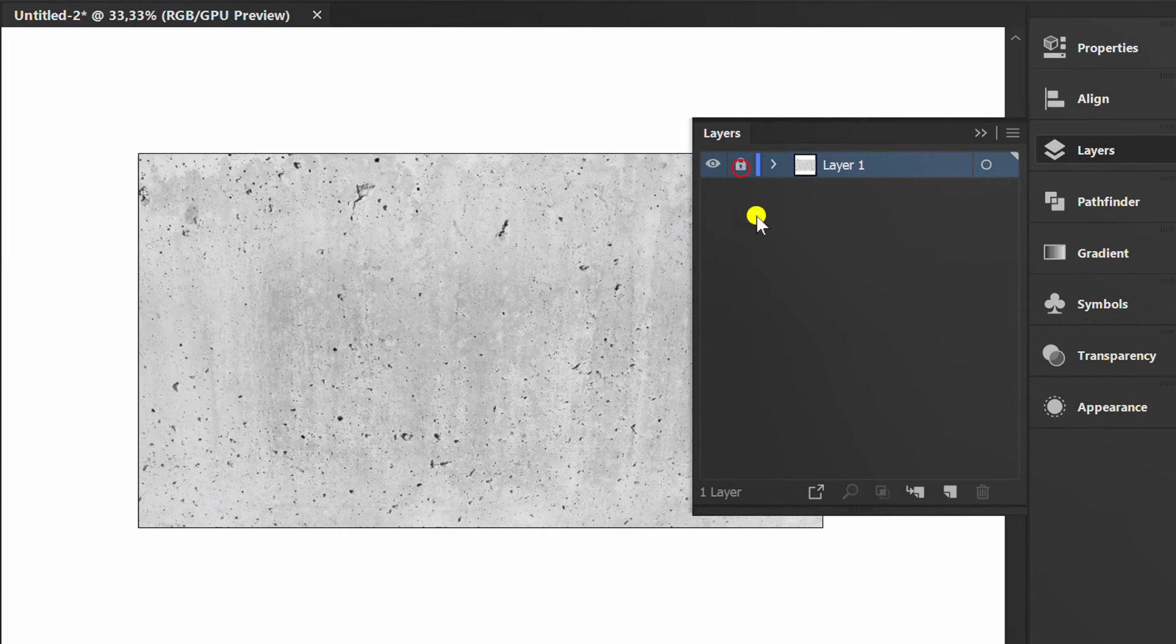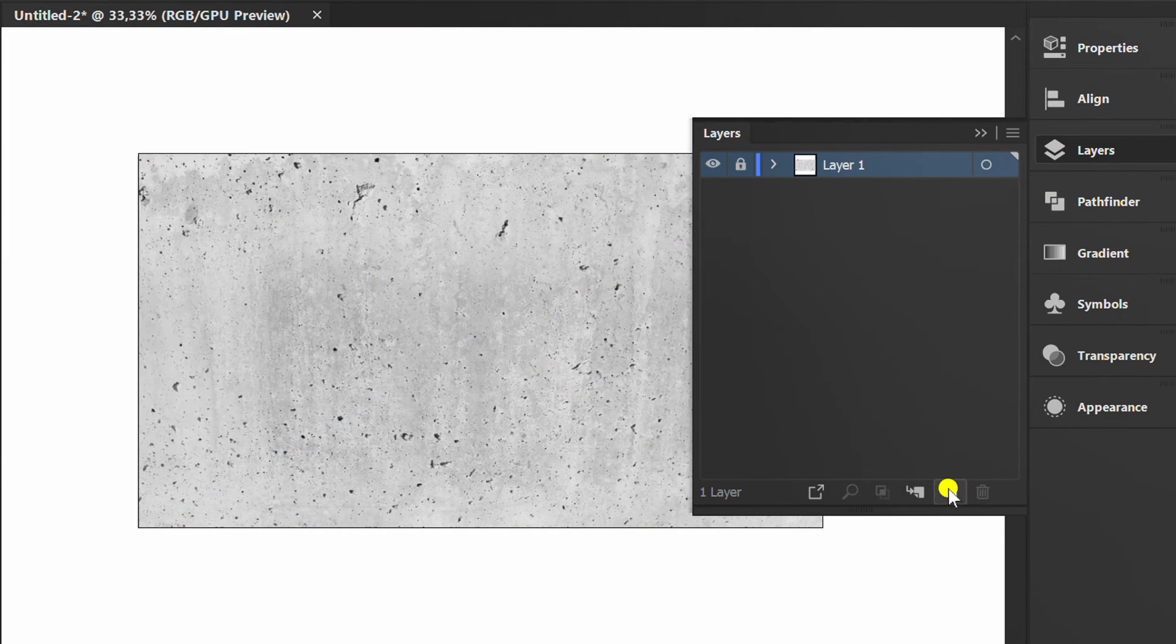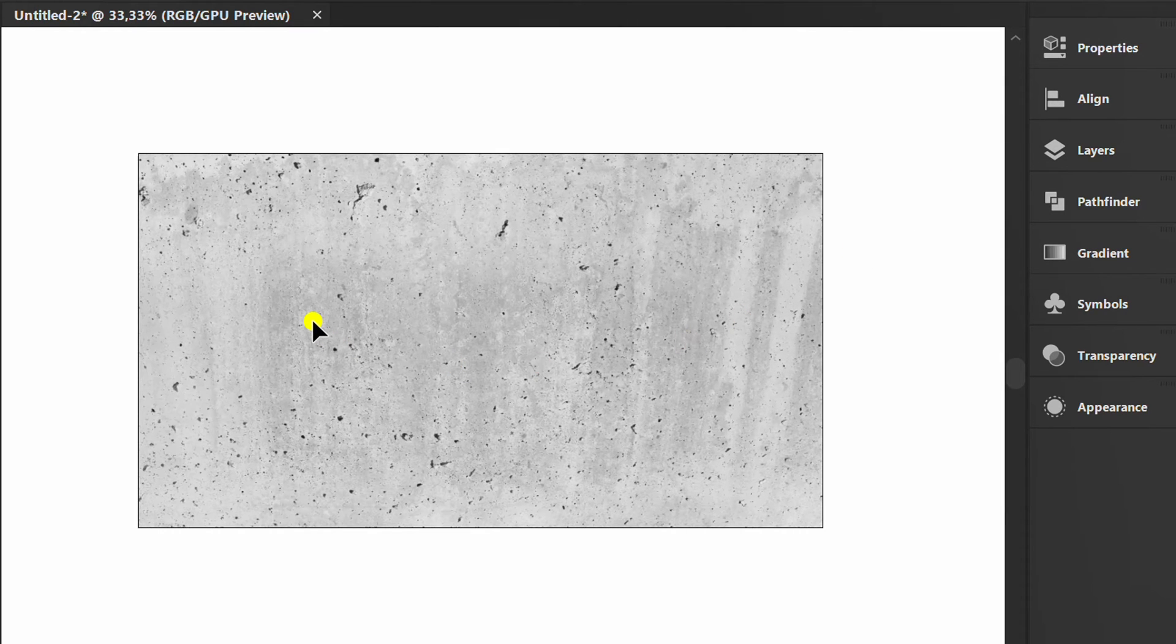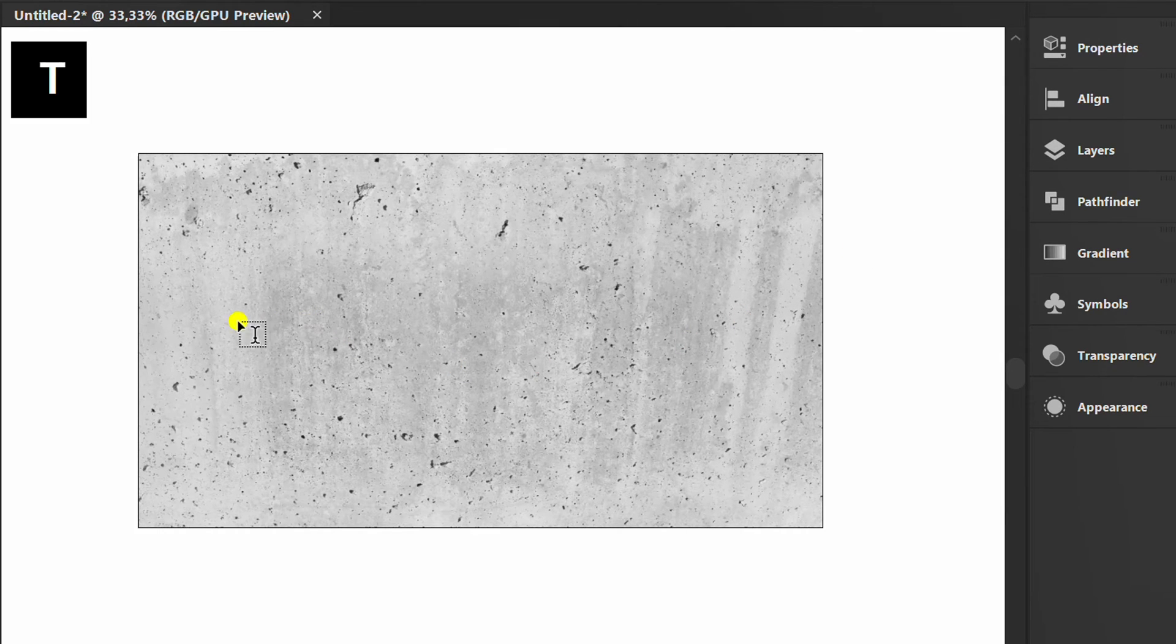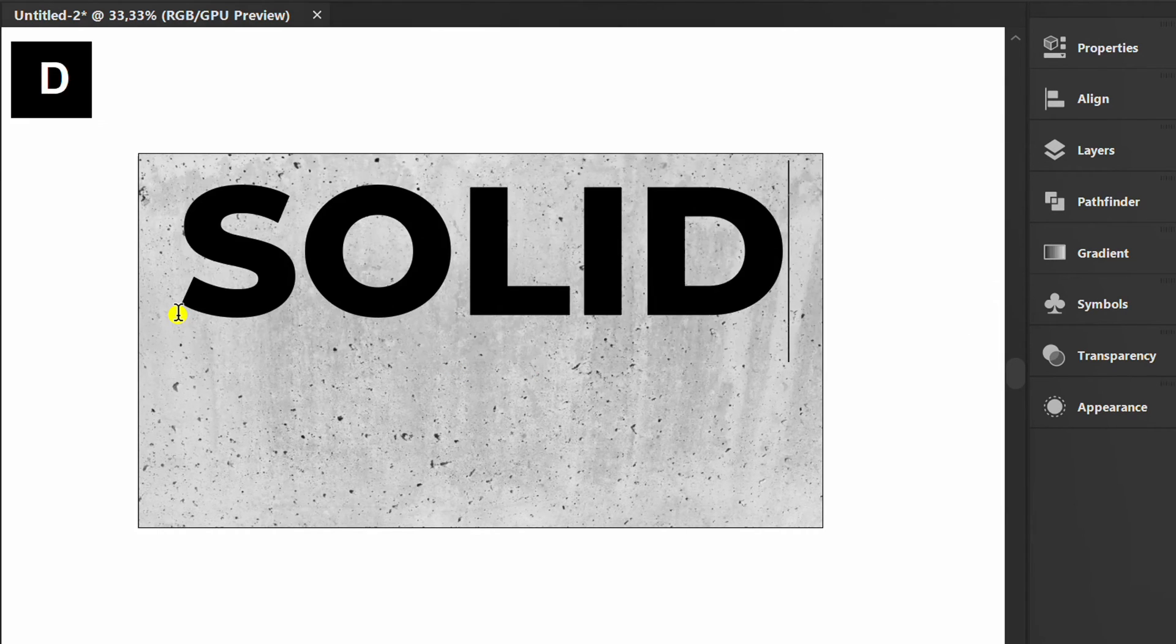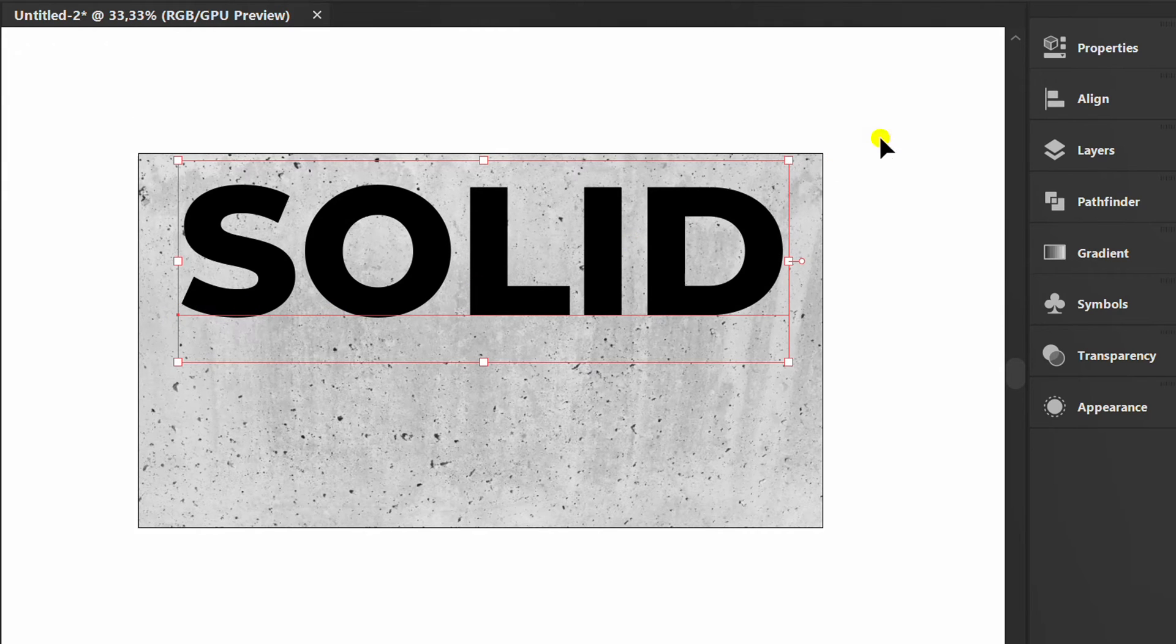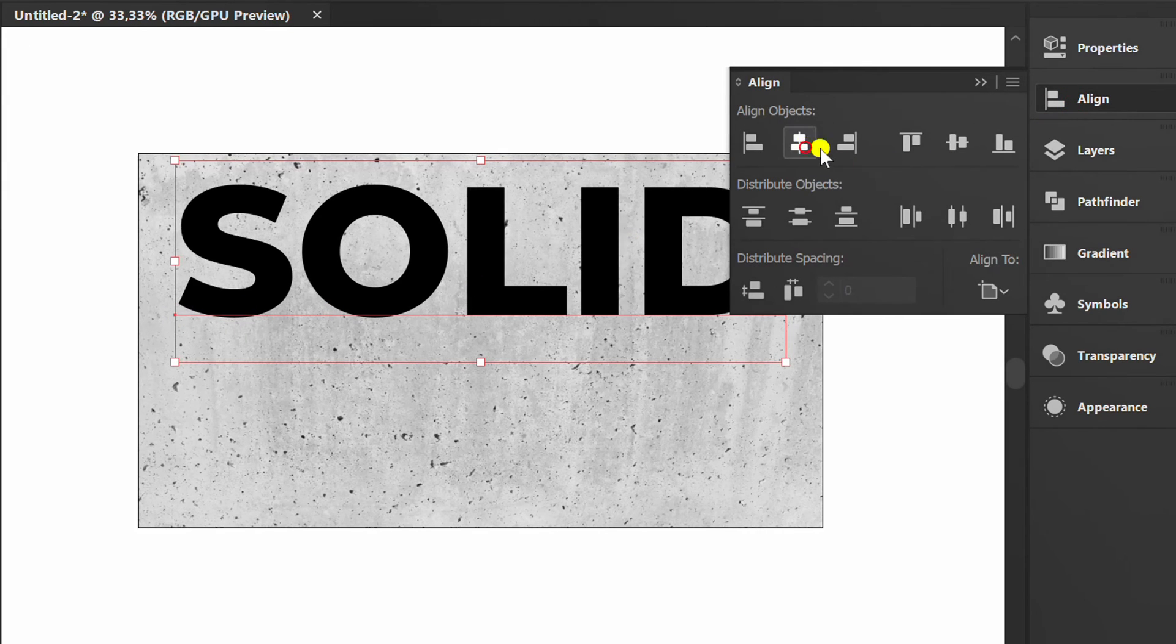Lock layer 1 and add a new layer. Press T and type the text. Set it to the center.